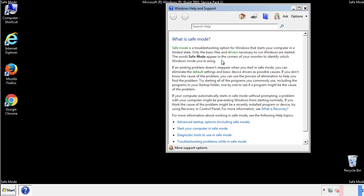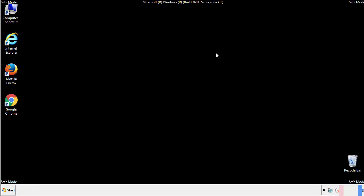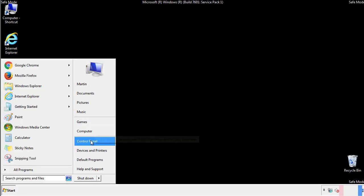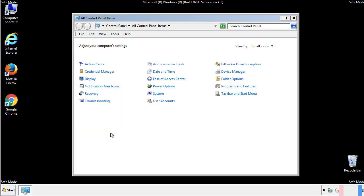Before we get started, we want to make sure that all the files and folders are visible. From the control panel, click folder options.